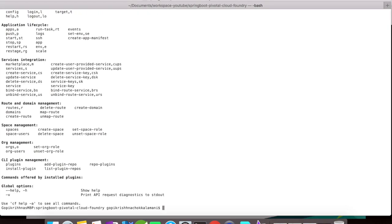Let me first type in the CF command. When you type in the CF command, it gives you a list of commands that you can use for services integration. First, let us type in CF marketplace to take a look at the list of services available.